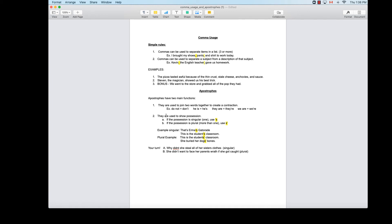The second function of apostrophes is to show possession — when something belongs to something else. If the possession is singular, meaning there's only one thing, you use apostrophe-s, where the apostrophe goes before the s. If the possession is plural, meaning more than one person or thing owns what we're talking about, we put the apostrophe after the s.